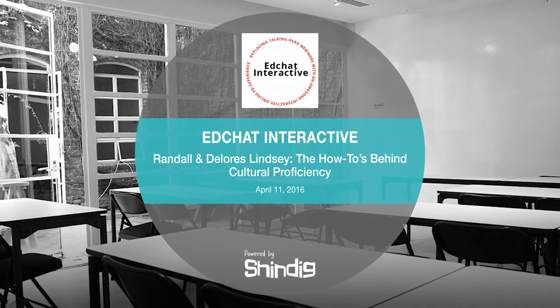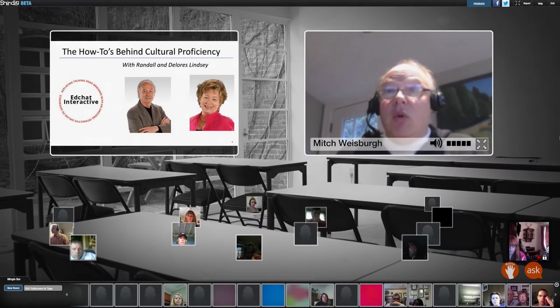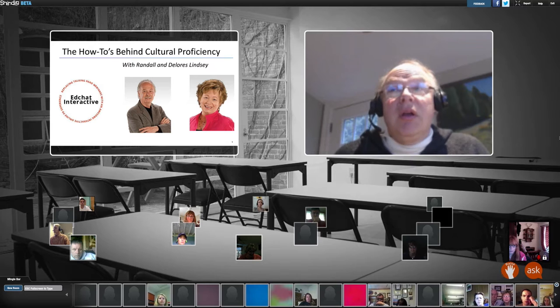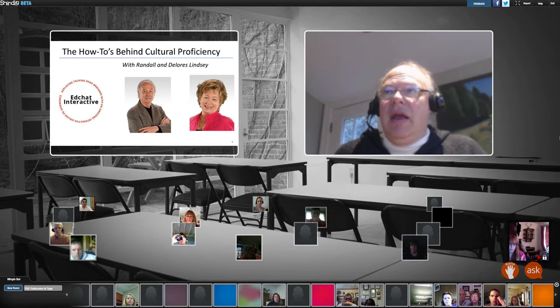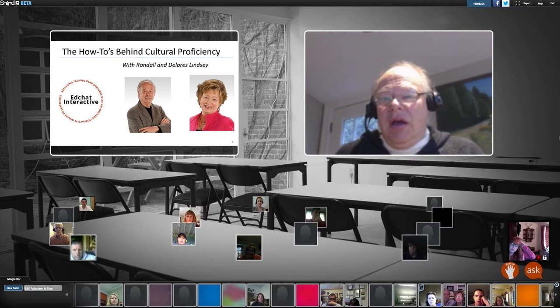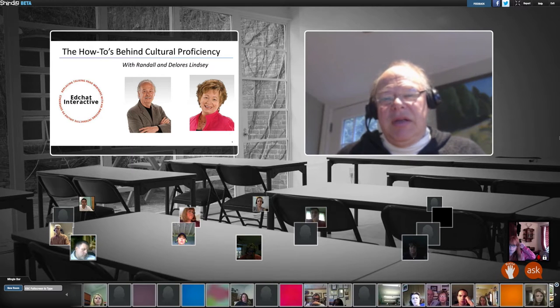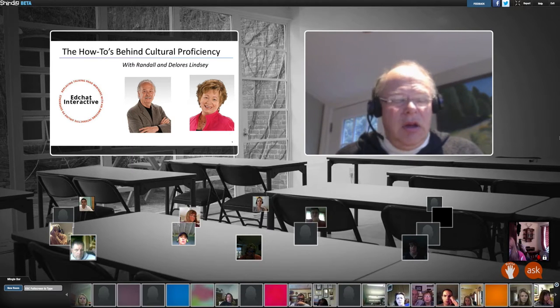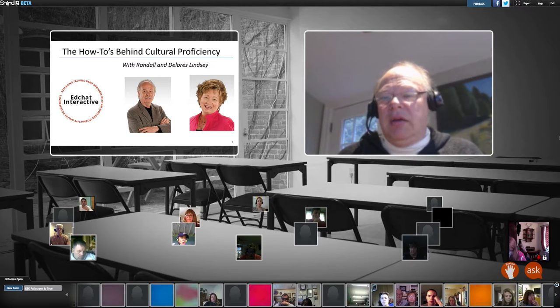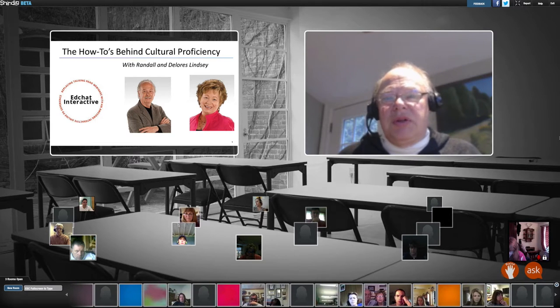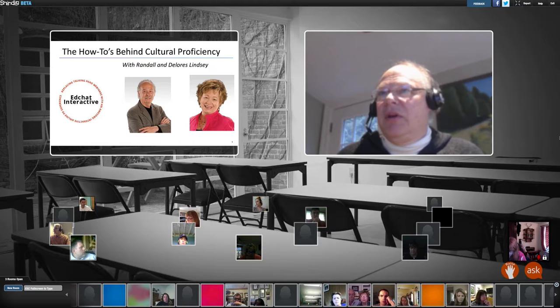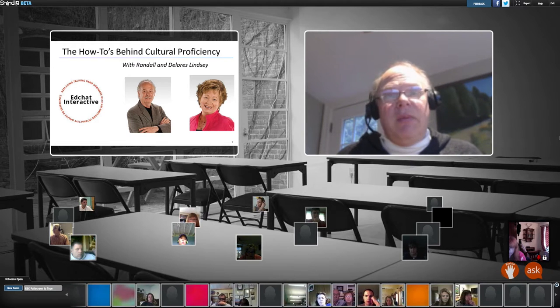Hello everybody, it's 6:30 here on the east coast of the US, and I want to welcome all of you to another really interesting EdChat Interactive. This one is with Randall and Dolores Lindsay on the how-to's behind cultural proficiency. This is actually a passion of mine because it's amazing how many times we're communicating with another person and we think things are going smoothly, and they're processing the information differently from what we expect, and what results can be a disaster. The Lindsays have been studying that and talking about it for about 20 years.